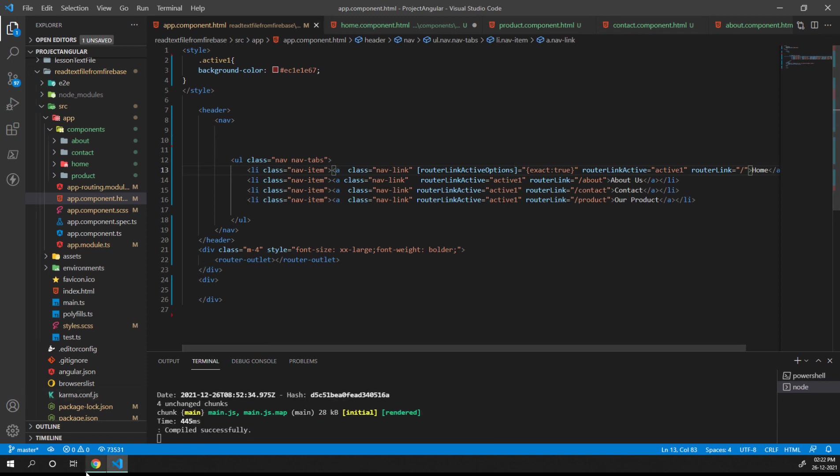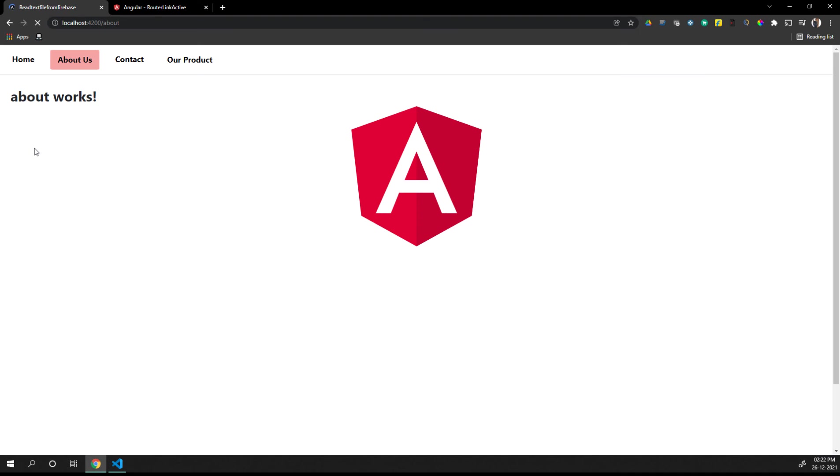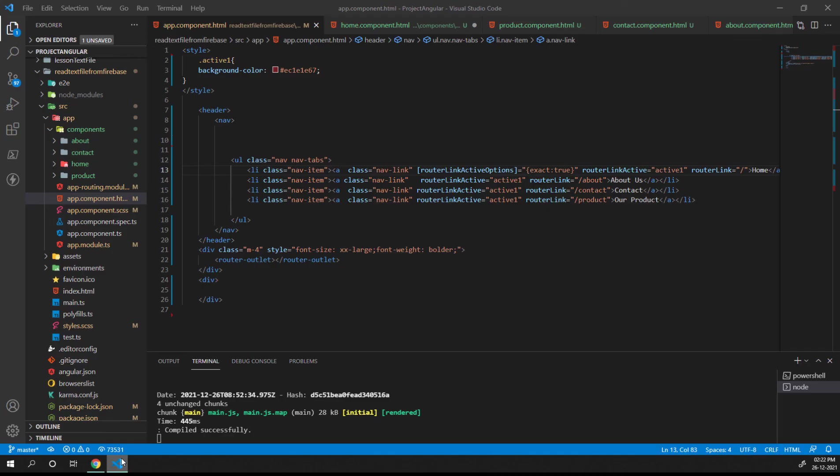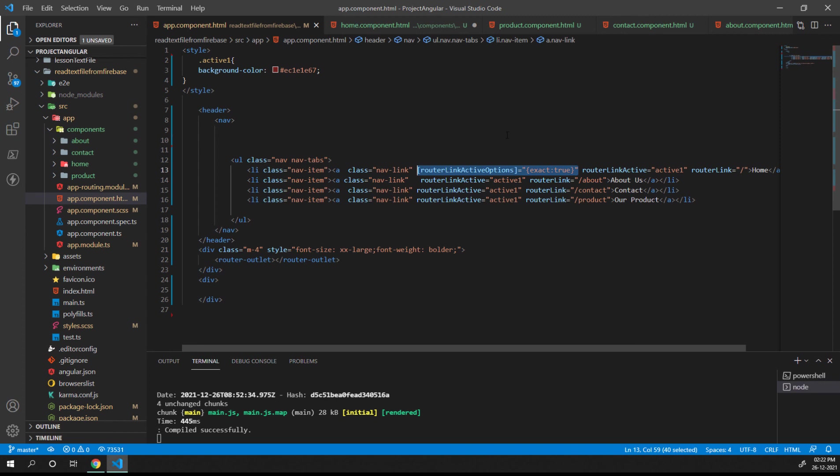If you can see, if I'm clicking on home it's coming as home, if it's about then it's coming as about, contact, and product. So this is the way if you want to tell Angular it should match with the exact path. That's it from this video, thank you for watching.